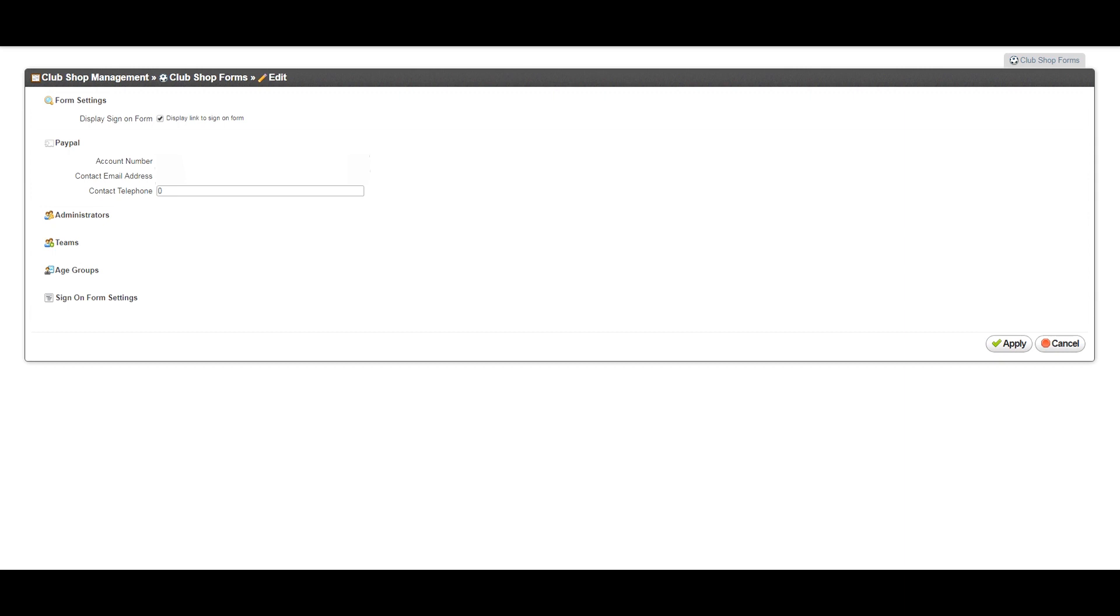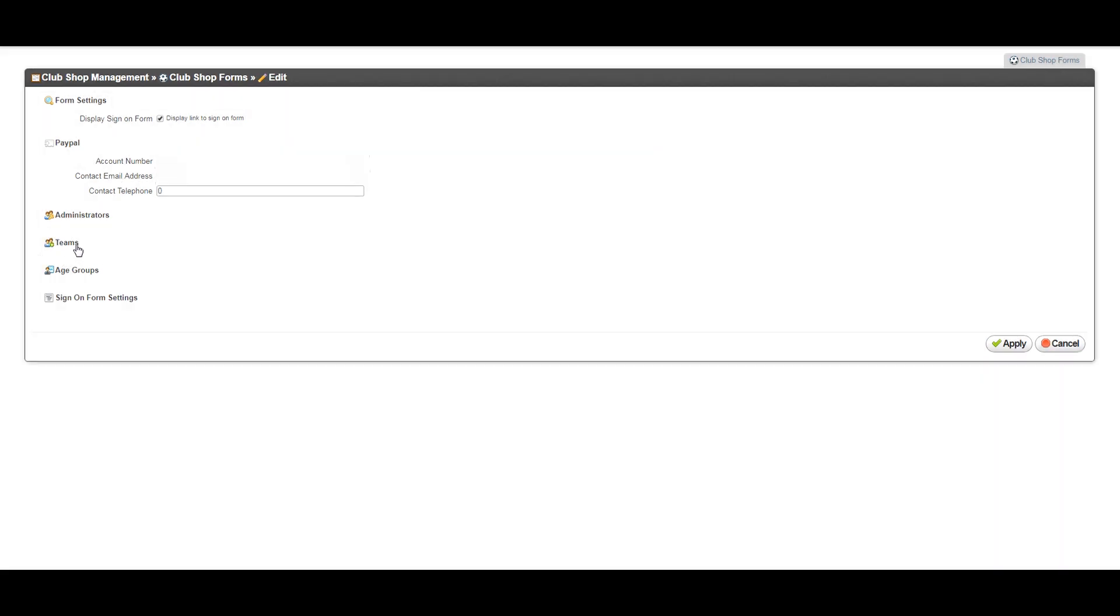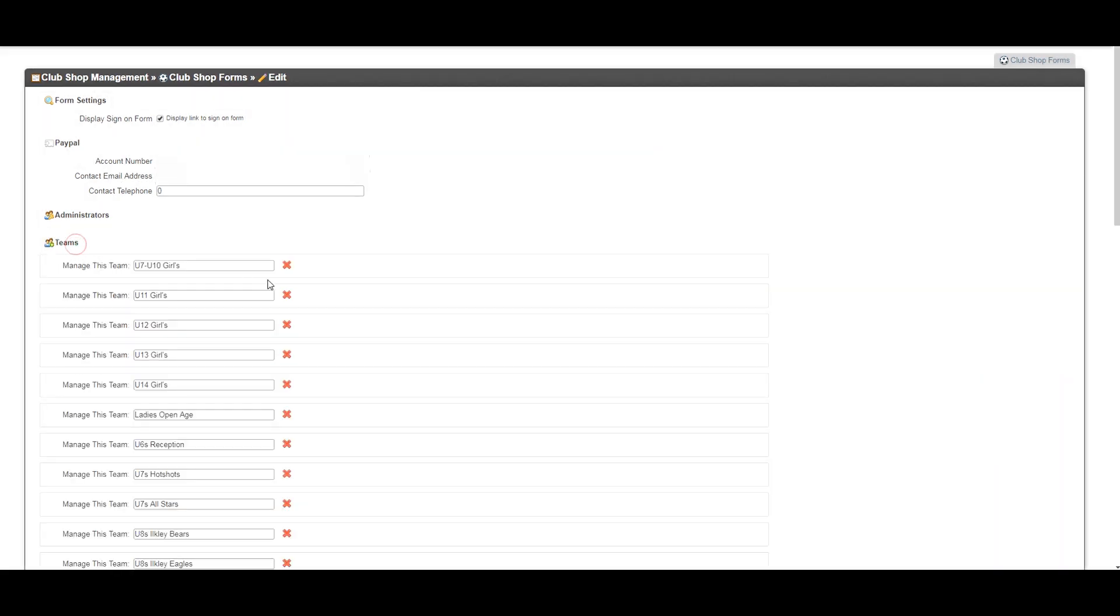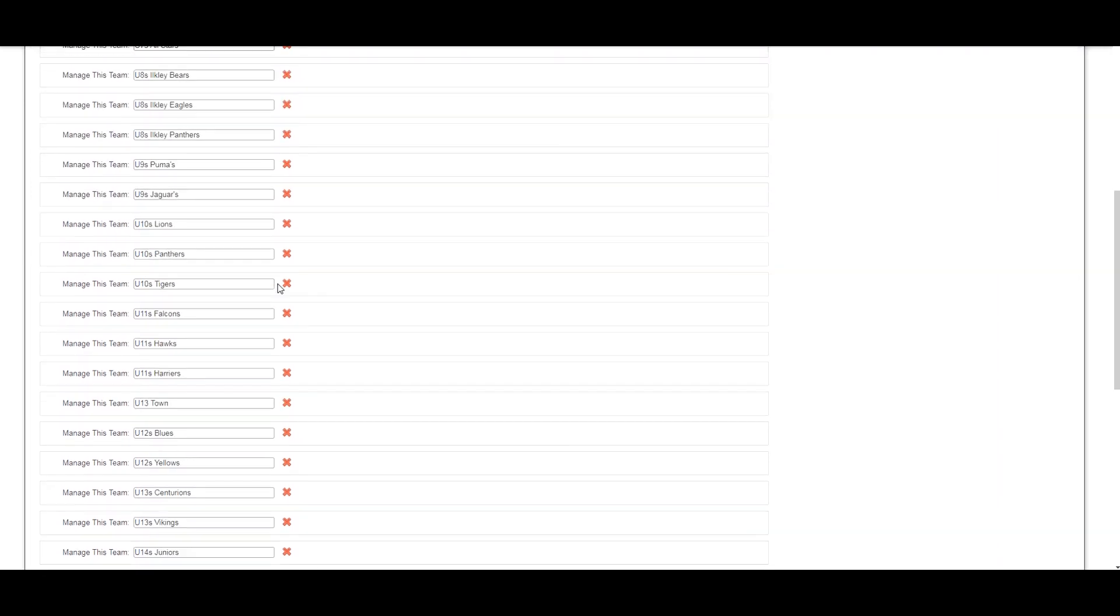How to update, remove and add teams. Click into teams. To move your teams up an age group, simply amend your team names as shown here.